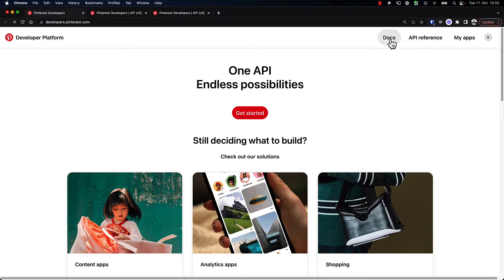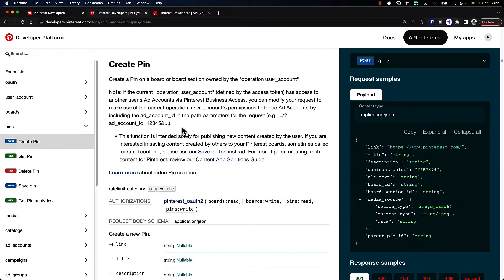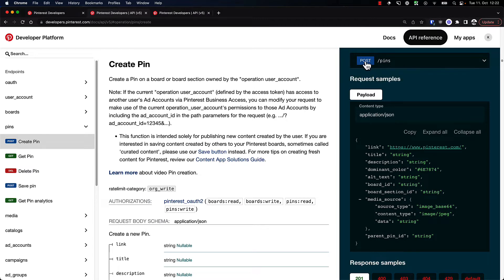There are three main menu items. We have a link to the API reference, which is basically all endpoints that you can call via the API and some examples. For example, here's how you can create a pin. This is the endpoint that we need to call with a POST request, and this is the payload. The documentation is very well organized, and you can find most things fairly easily.